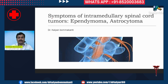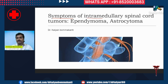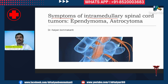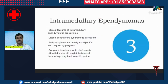What are the symptoms of intramedullary spinal cord tumors? Intramedullary spinal cord tumors are those tumors which arise from the center of the spinal cord. The most common intramedullary spinal cord tumors are the ependymoma and the astrocytoma.